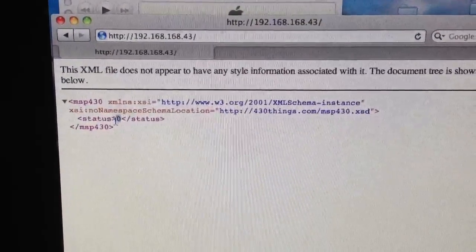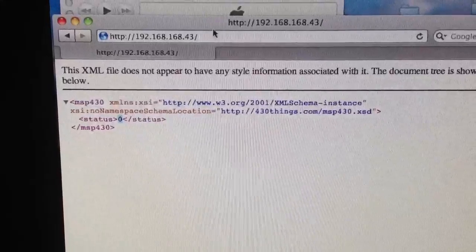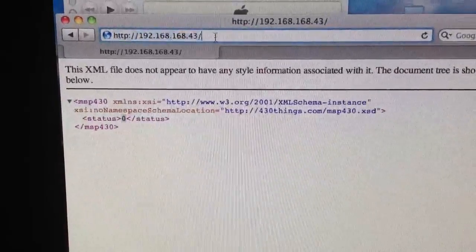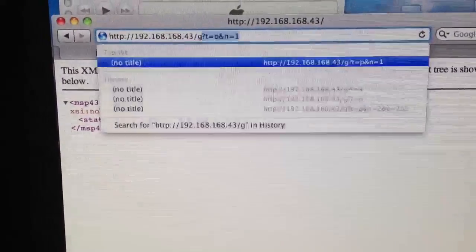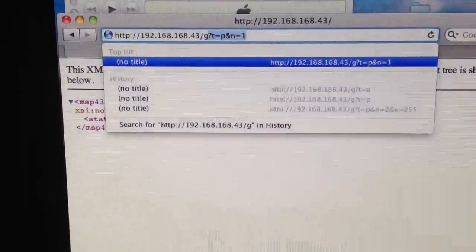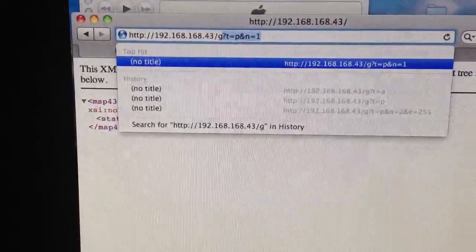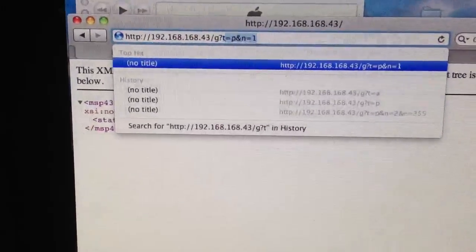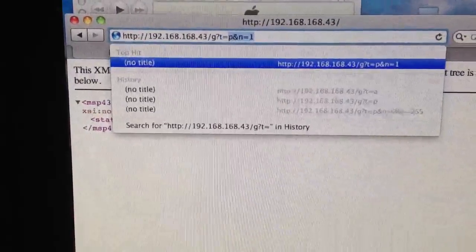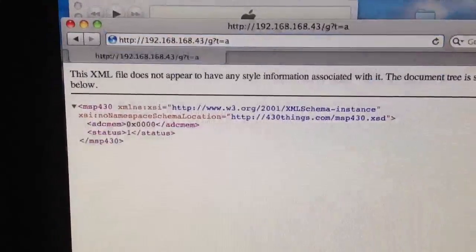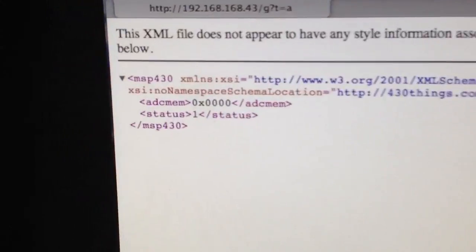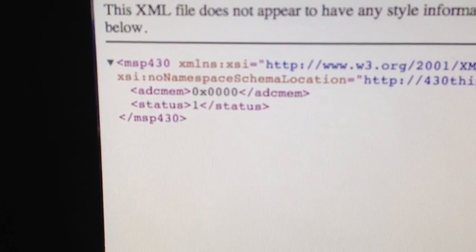Report status zero because we didn't specify any parameters. So we can, for example, get status target ADC, and here it returns ADCMEM.